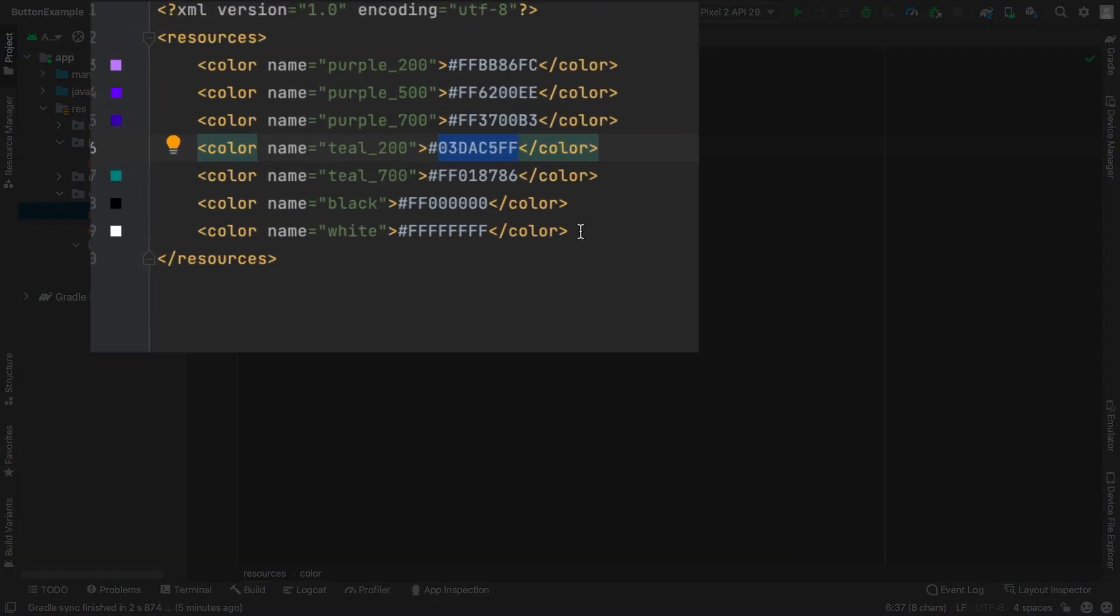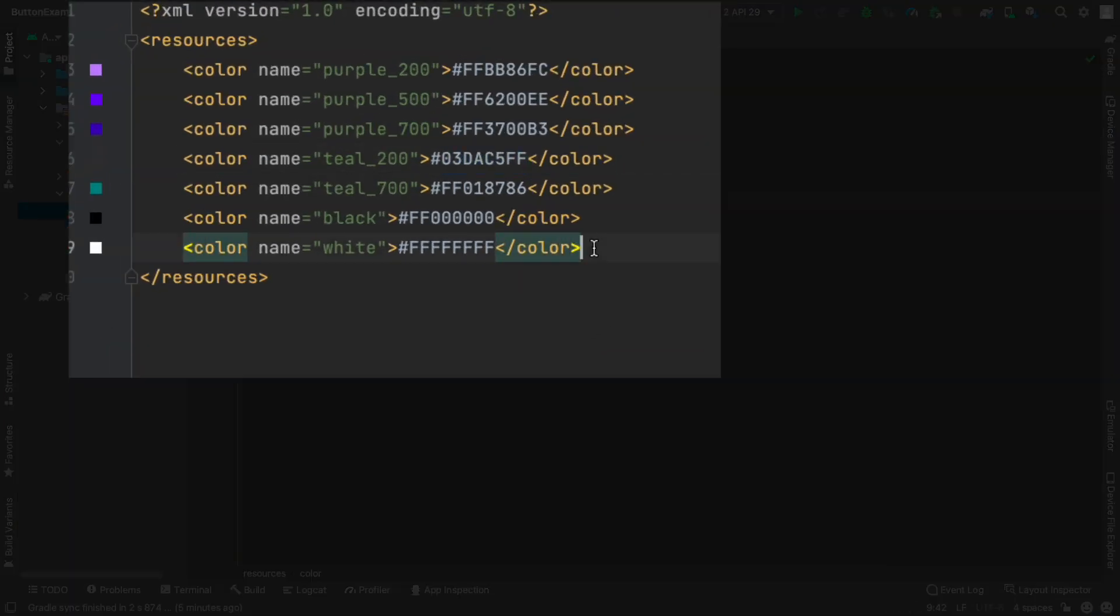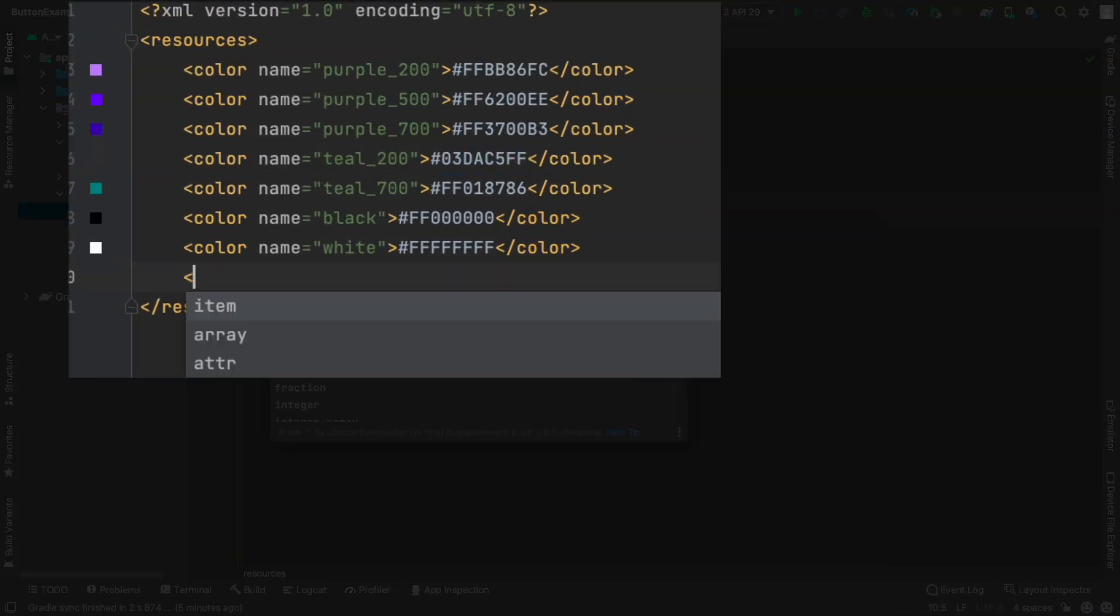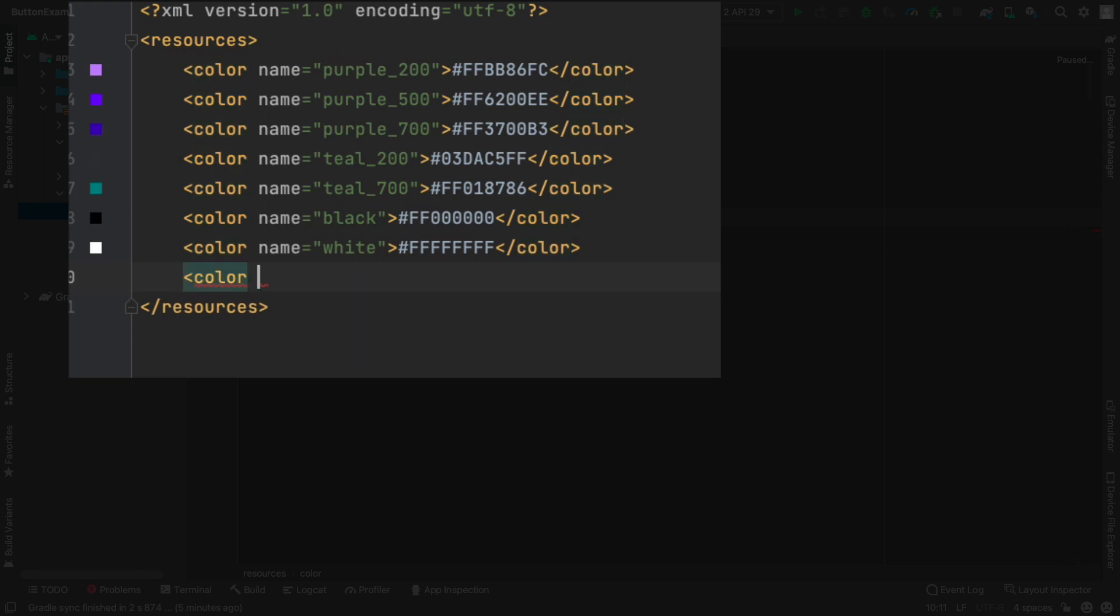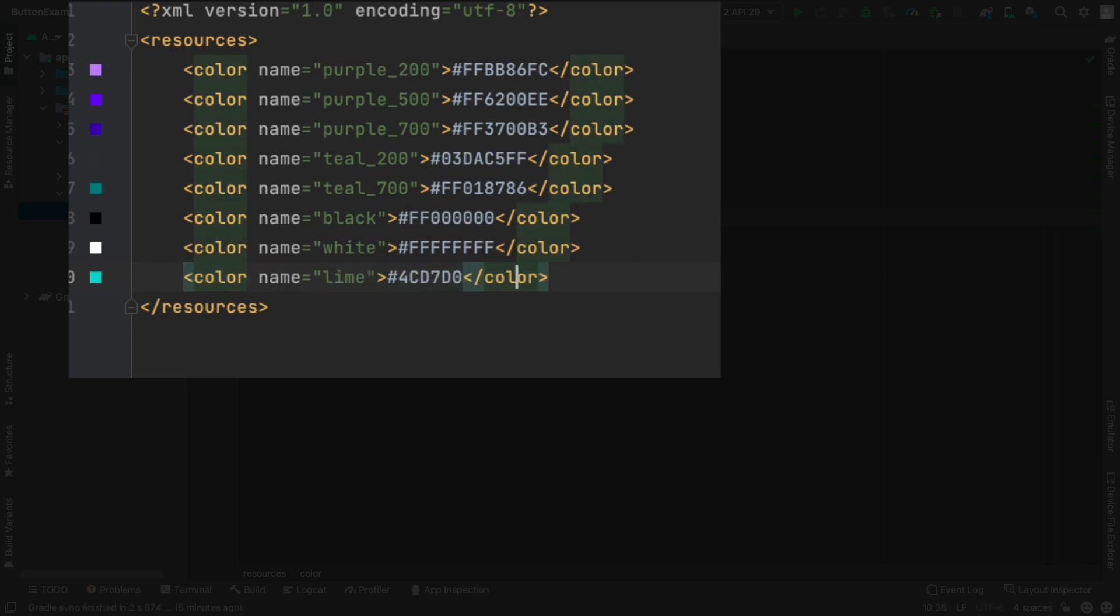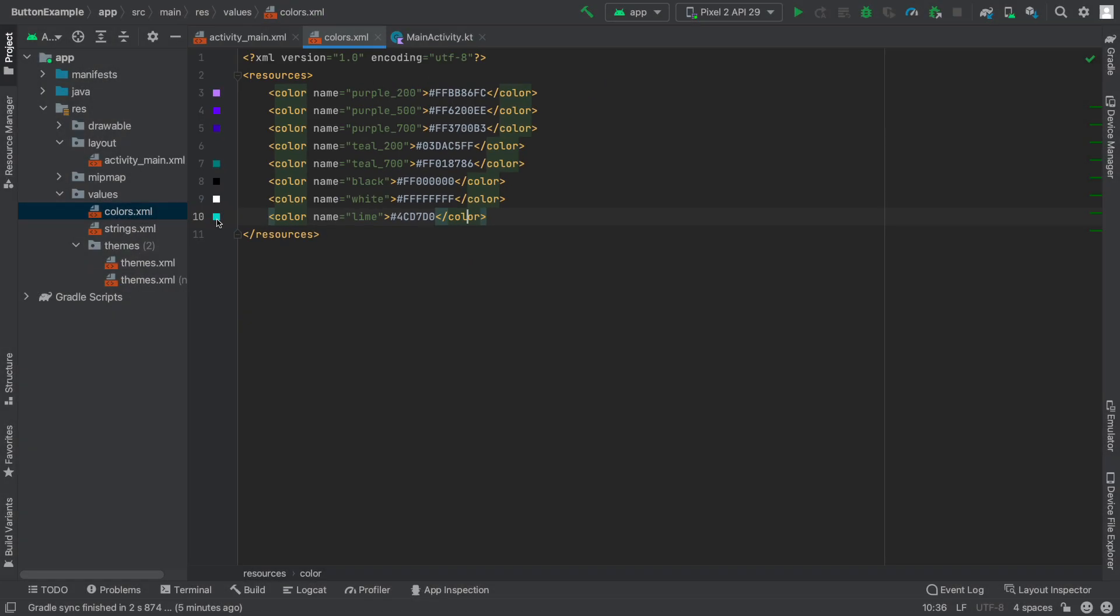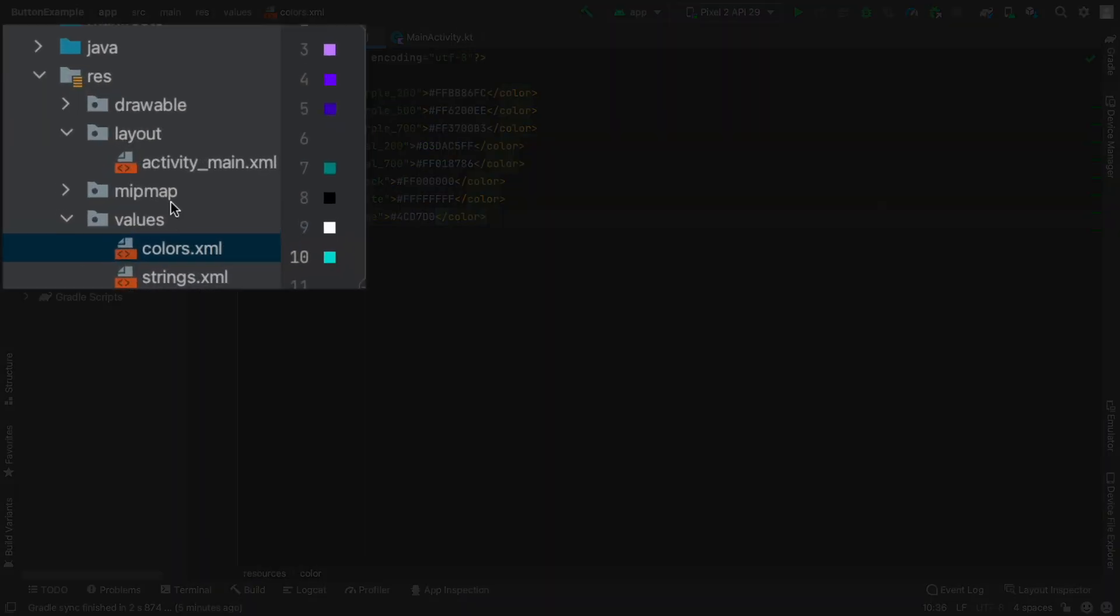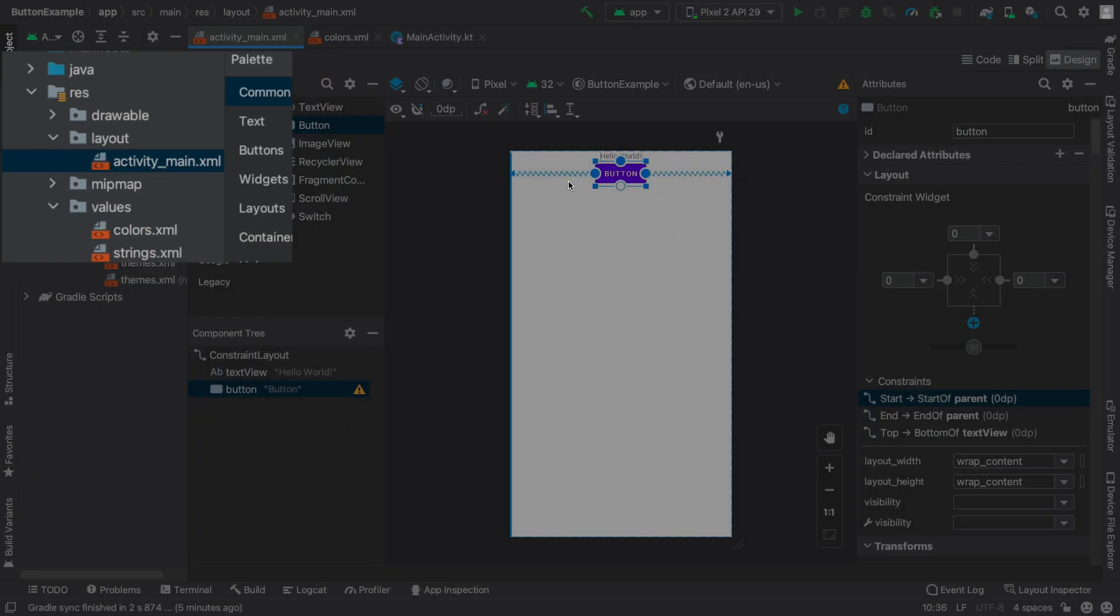Since I copied that, I might just put in a new color. Let's give it a name - I'm going to call this lime. Then I'm going to paste in the value that came from that color swatch. You can see the little preview shows a lime-ish color. Let's go to the activity main again.